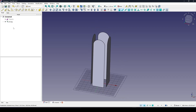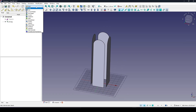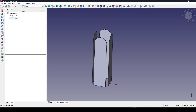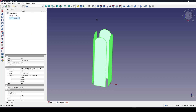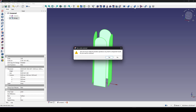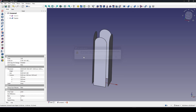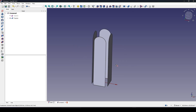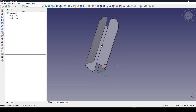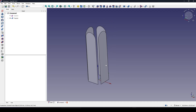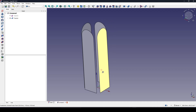I go to the Part workbench, click on the right and go to the Fusion. Now I turn this array into real geometry.